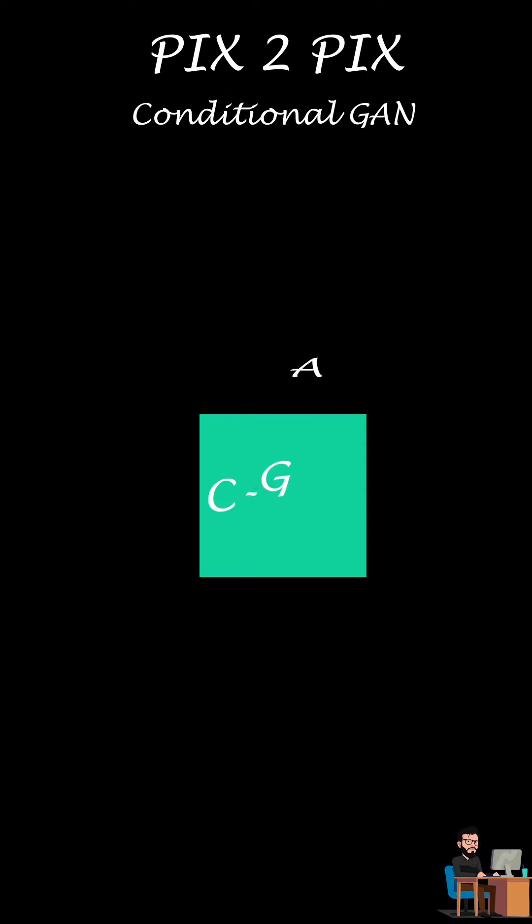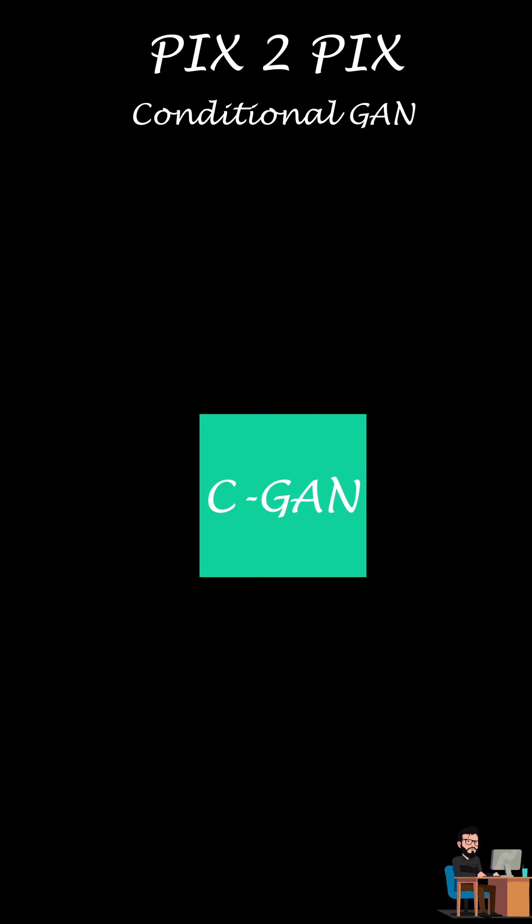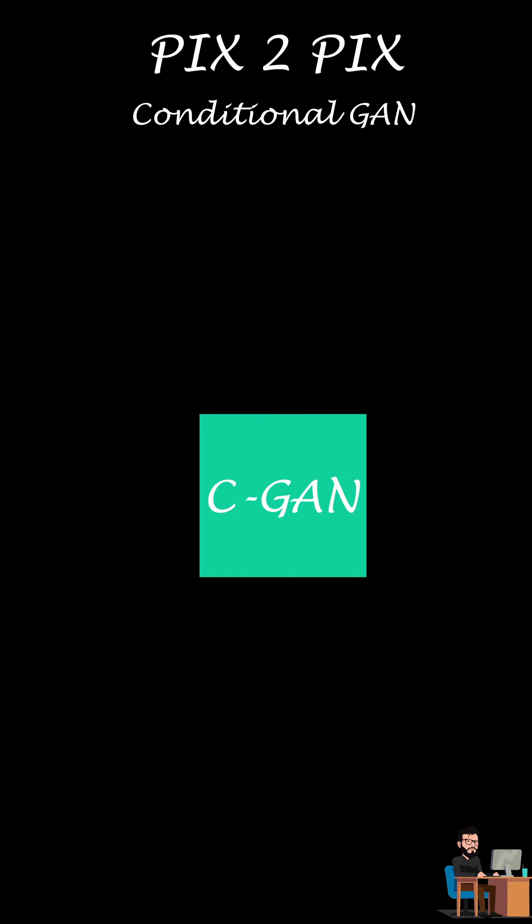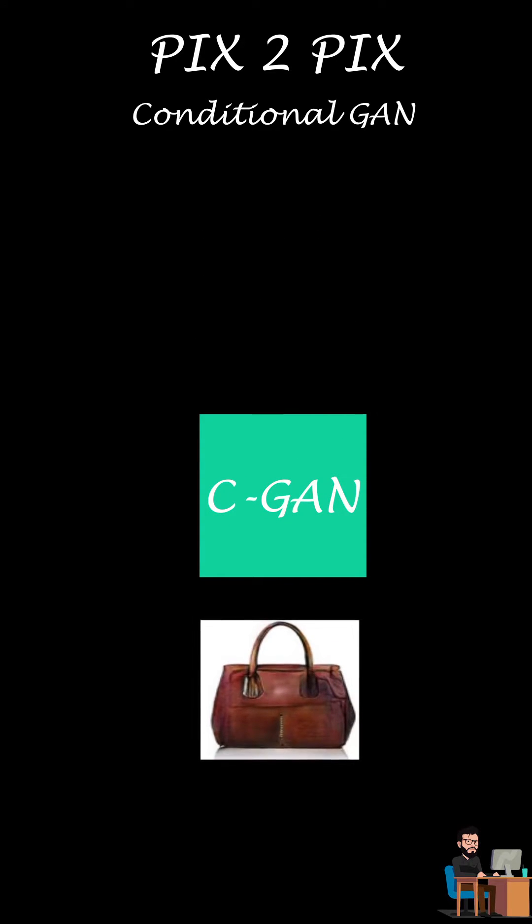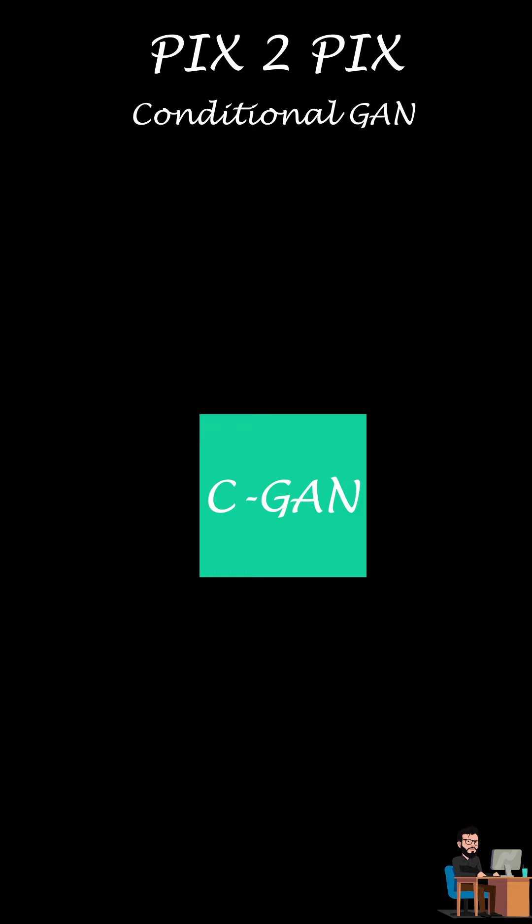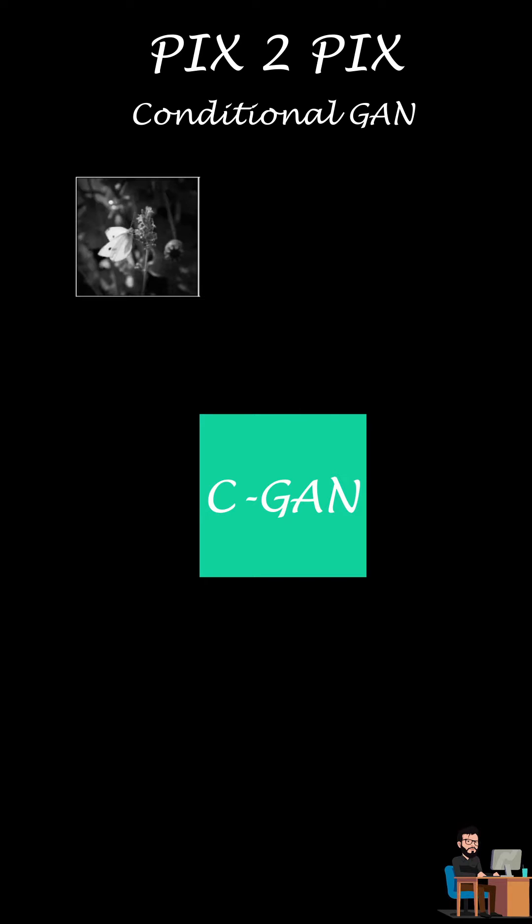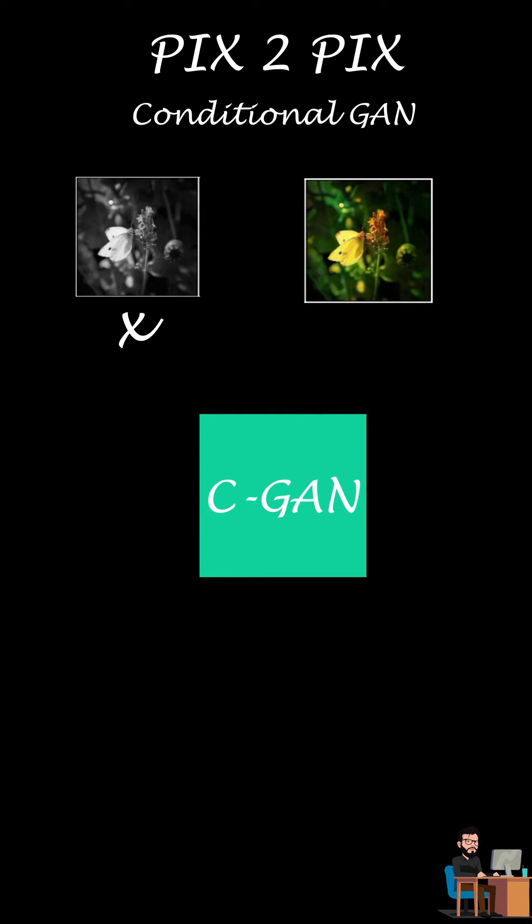Pix2Pix uses conditional generative adversarial network to translate an image to another image where the network learns a distribution using labels. These labels could be any auxiliary input. Like a black and white image could be an input and the color one is its label.